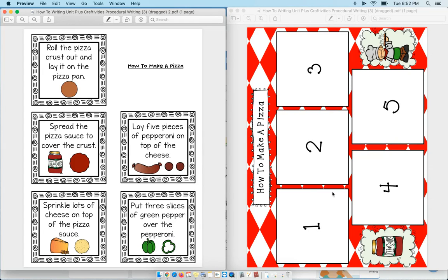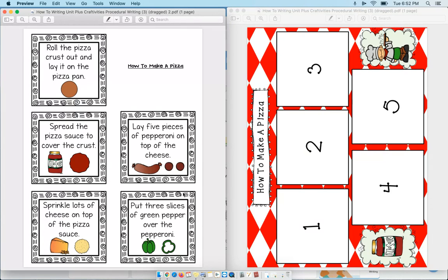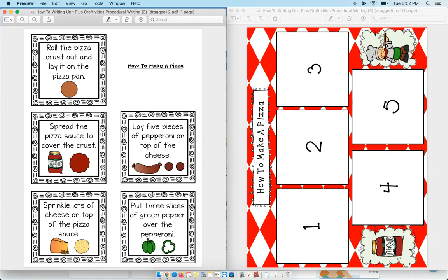What I want is to get this loaded into Seesaw, and I want these pieces right here to be movable in Seesaw. So my kids can just drag the answers into first, second, third, fourth, and fifth. It's a sequencing activity. So today I'm going to show you how to do that.